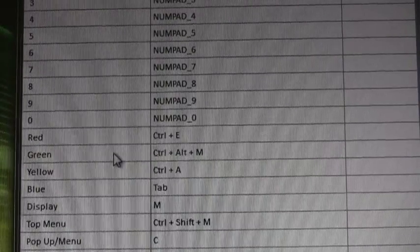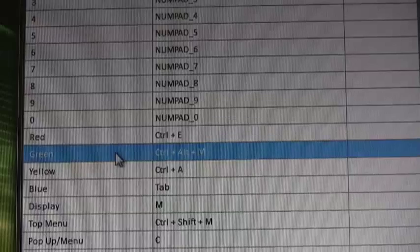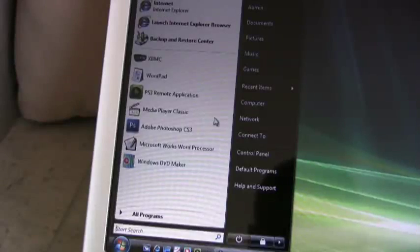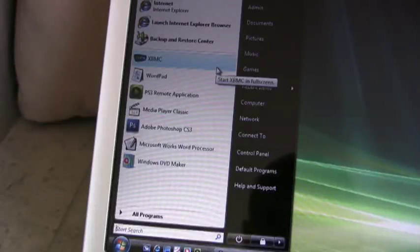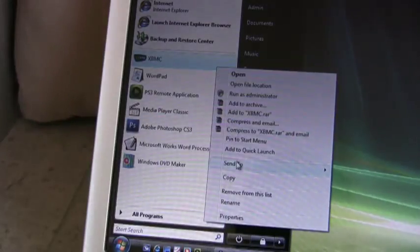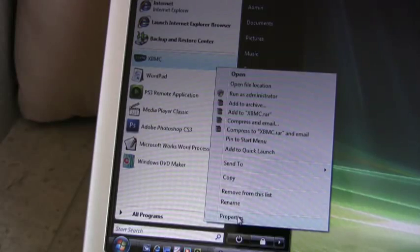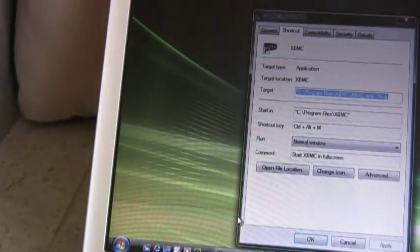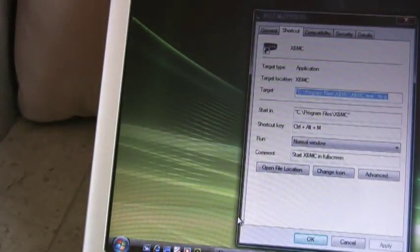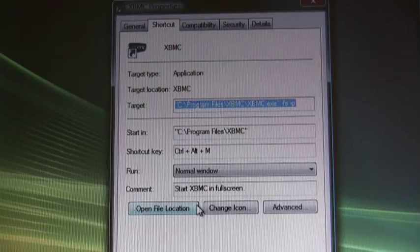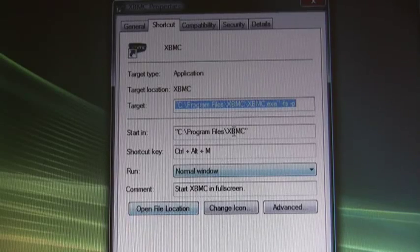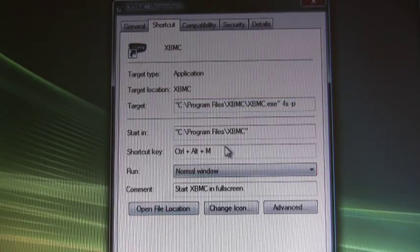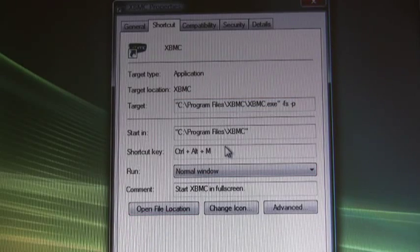As you can see we have assigned the green button with a key combination that will open XBMC.exe, so that we can run the application with the simple button press. We just have to simply enter the key combination into the shortcut key field of our XBMC.exe.